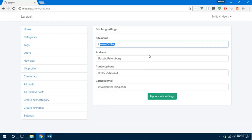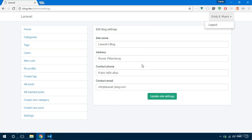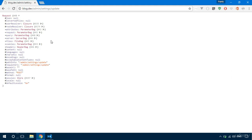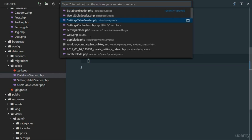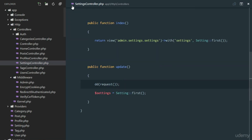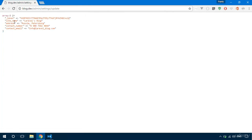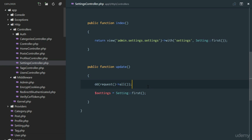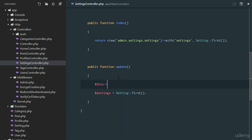After seeding, the settings page loads correctly with our default data. Emily, who is an administrator, can access this page. Submitting the form triggers the die-dump, and calling request()->all() shows all the submitted form data.